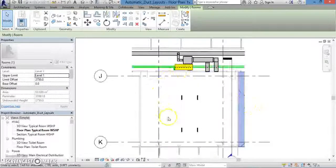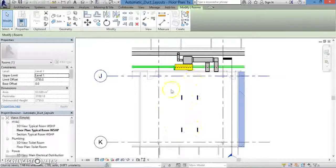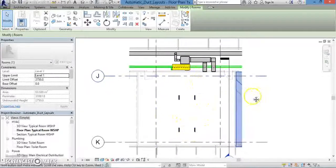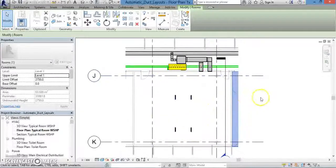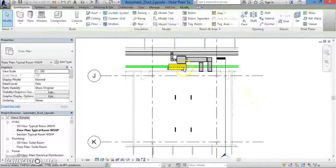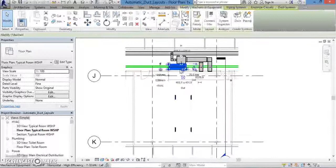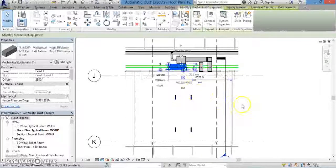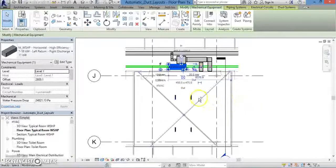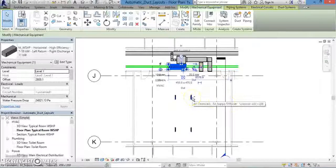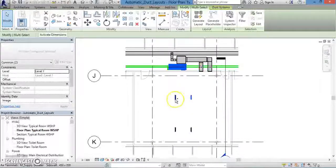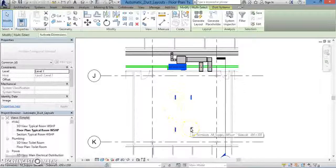First, we're going to generate the layout for the duct system that we created in the previous lesson. First, left-click on the mechanical equipment that you can see at the top of the screen, and then hold down the control key. While still holding the control key down, left-click on the four air diffusers that you see in the center of the layout.